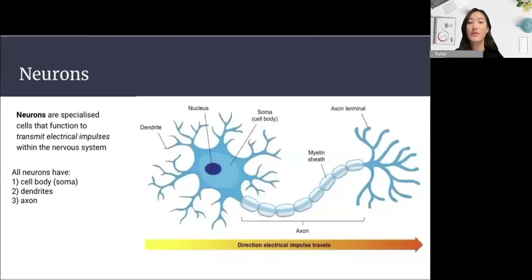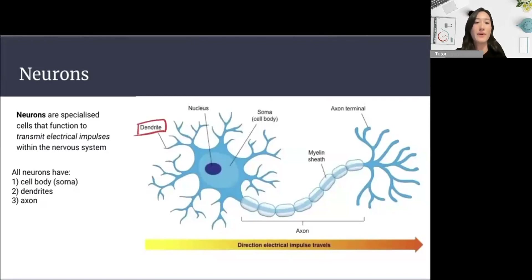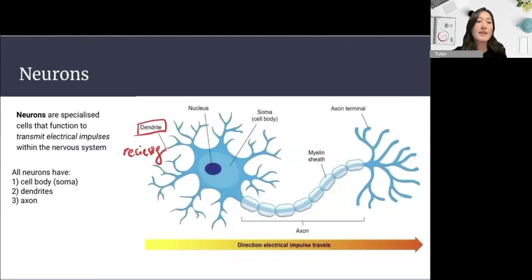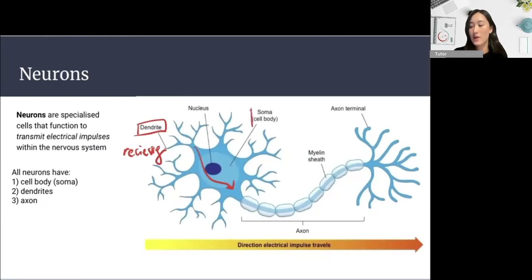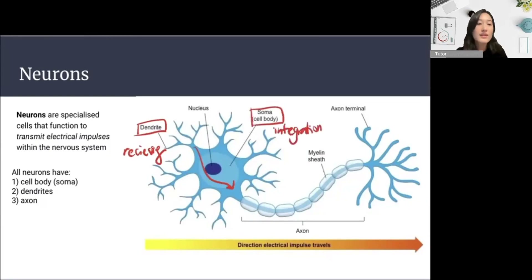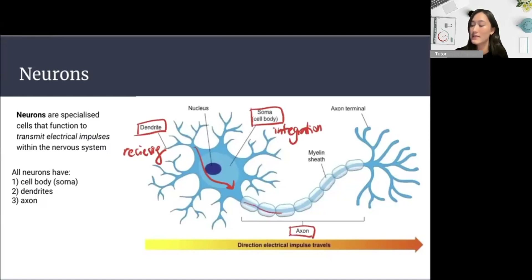Neurons are the main cell type of the nervous system, and there are three main parts to the structure of the neuron. First, we have the dendrites, which are short nerve fibers involved in receiving electrical impulses. These impulses are then integrated by the soma of the neuron, or the cell body that includes the cytoplasm and nucleus — a region involved in integration of signals. The third section is the axon, which is an elongated nerve fiber involved in sending electrical impulses down the length of the neuron until it reaches its target cells.